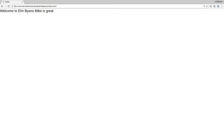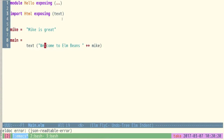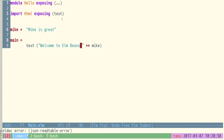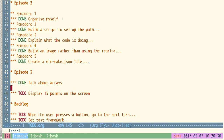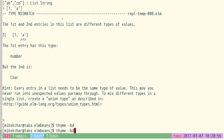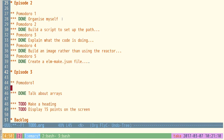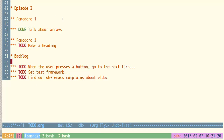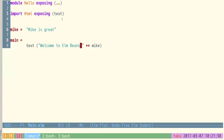Let's open up elm-beans and look at index.html. Our program is running — you can see it says 'Welcome to Elm Beans, Mike is great,' all on the same line. What I really want is a heading, and then I want to put up my 15 points. So I'm going to adjust the to-do: first make a heading, then display 15 points. That was Pomodoro one — into Pomodoro two.